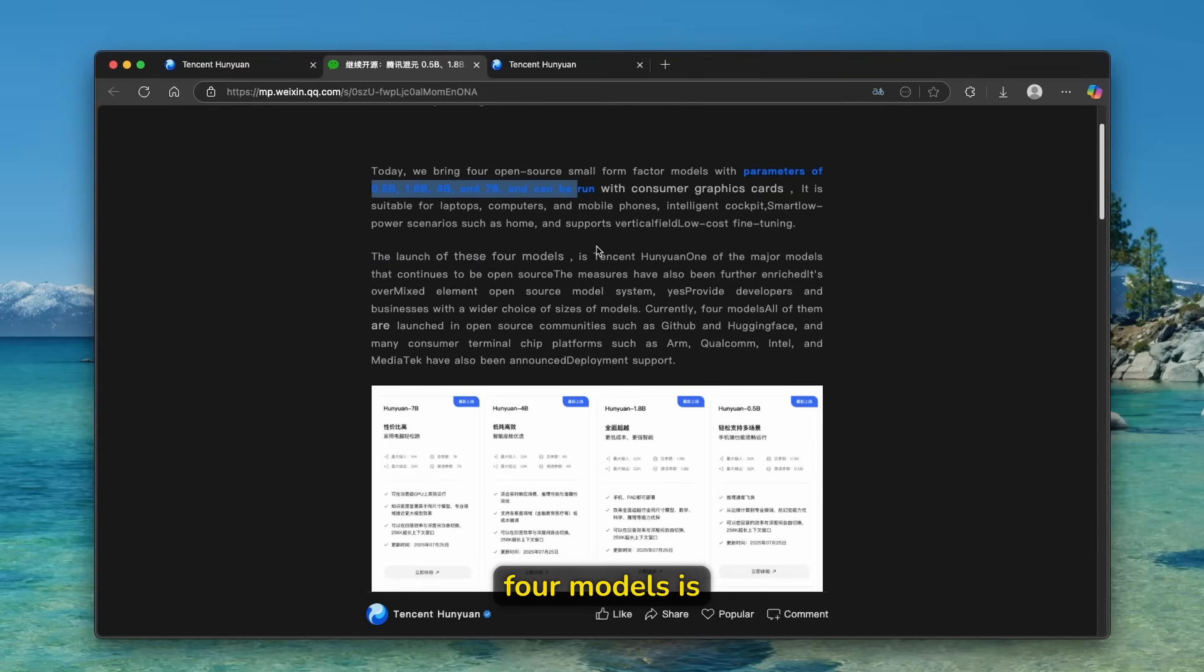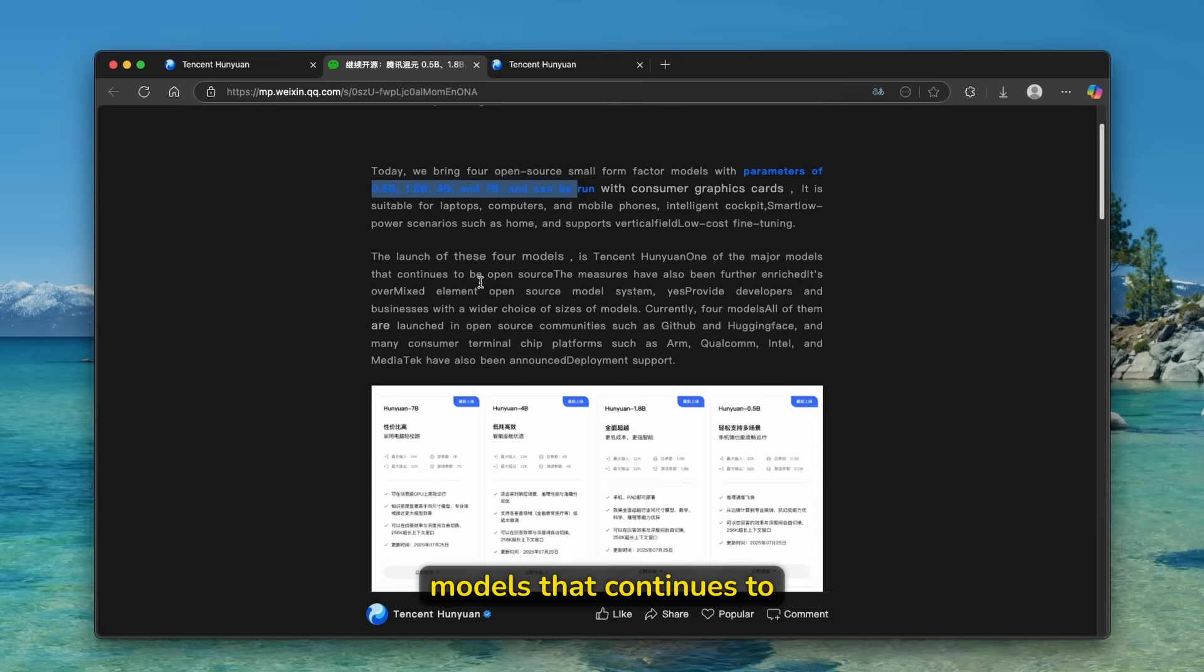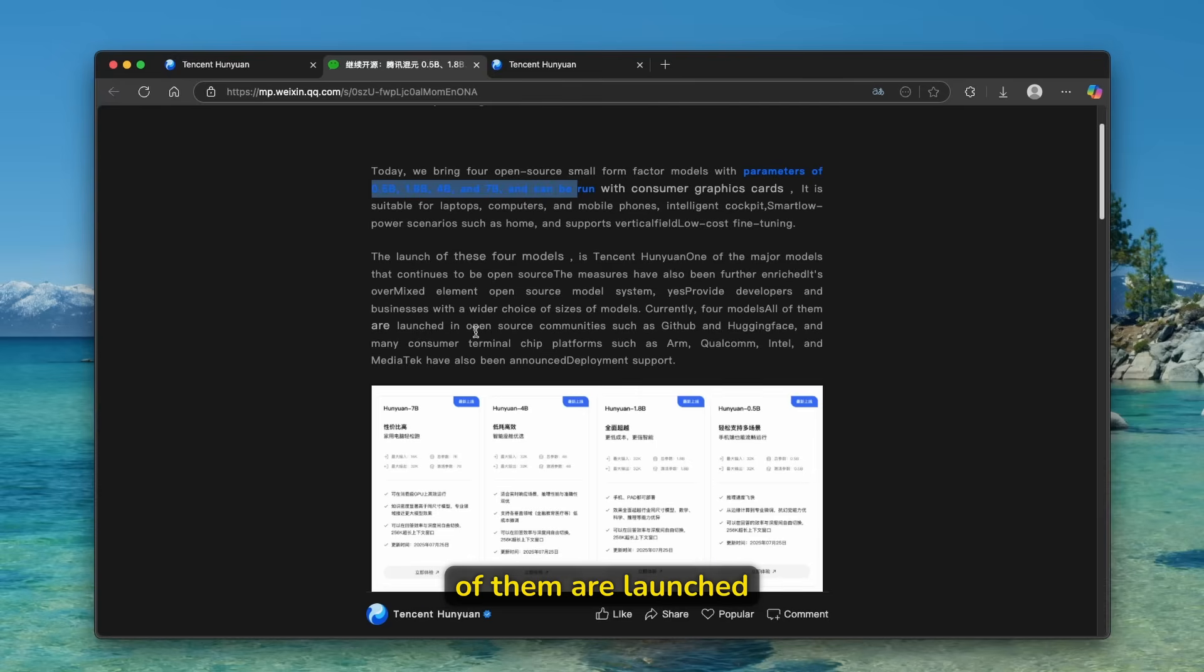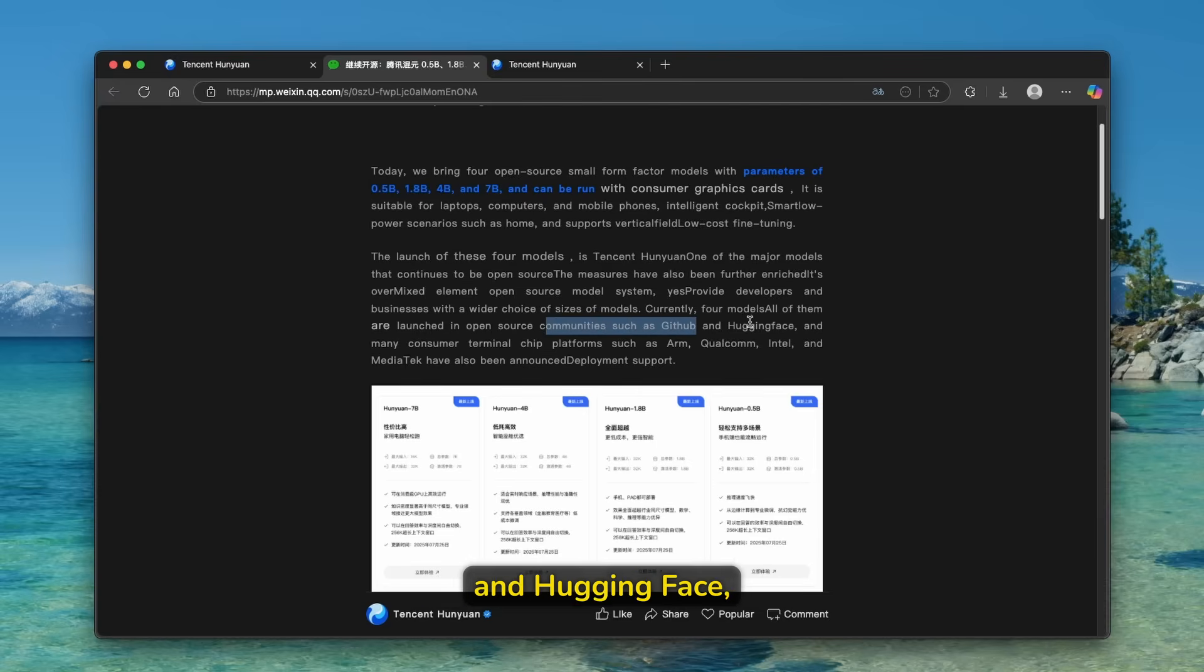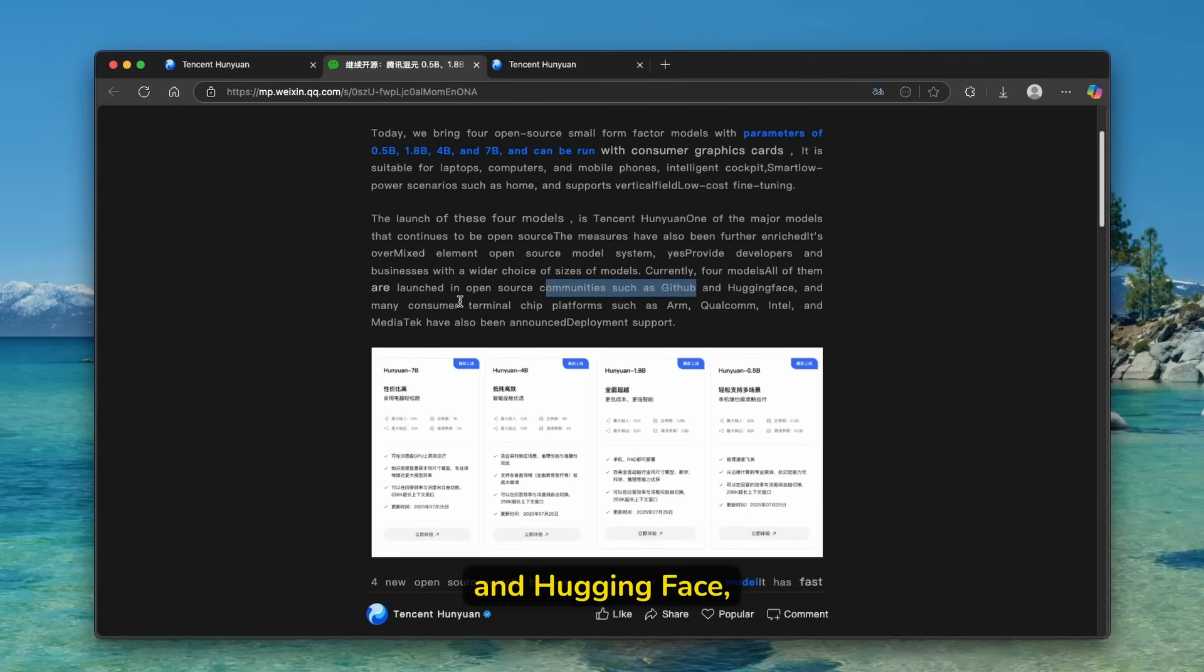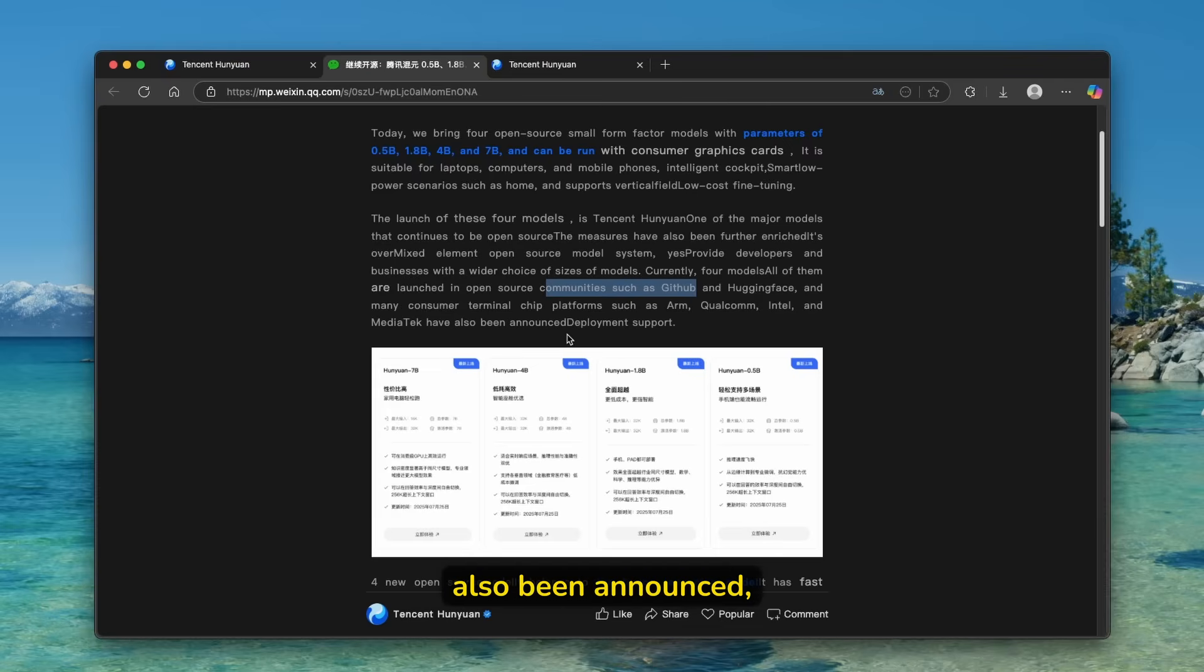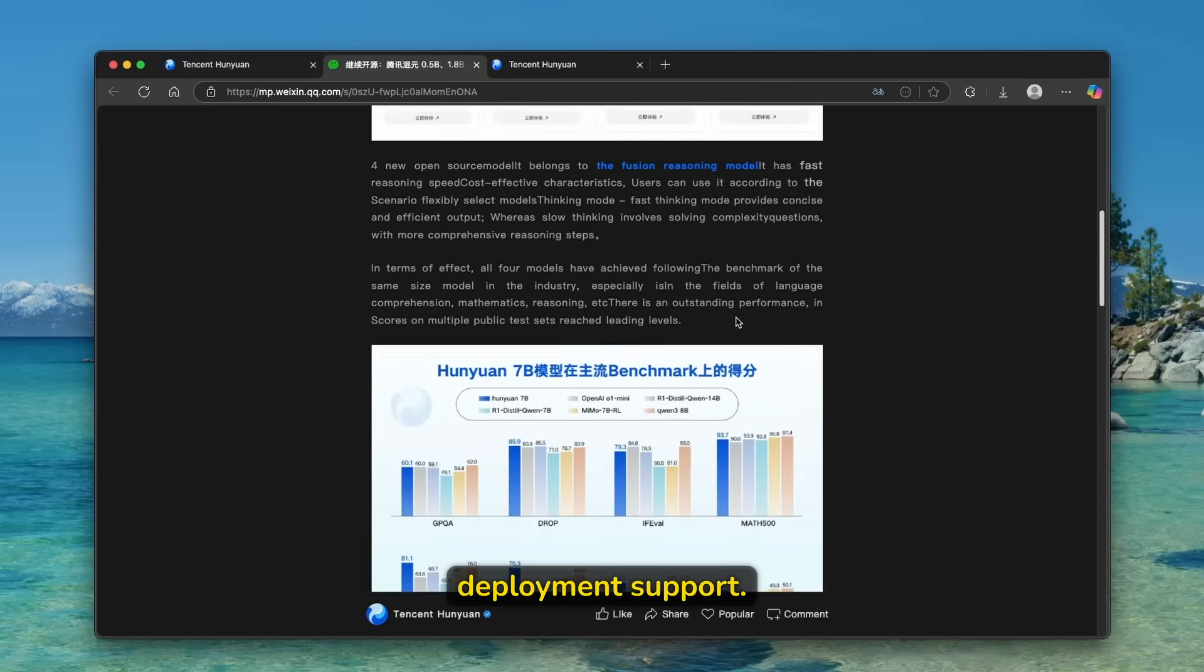The launch of these four models is Tencent Huanian 1 of the major models that continues to be open source. Currently four models, all of them are launched in open source communities, such as GitHub and Hugging Face, and many consumer terminal chip platforms, such as ARM, Qualcomm, Intel, and MediaTek have also been announced deployment support.